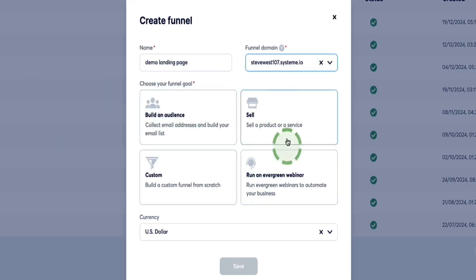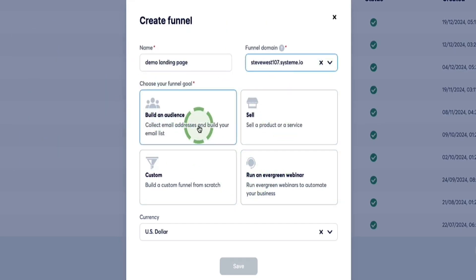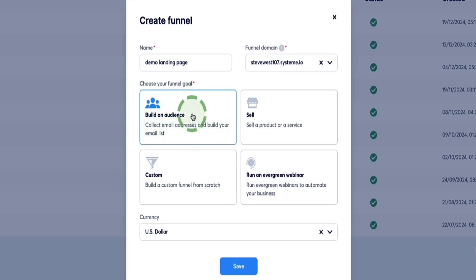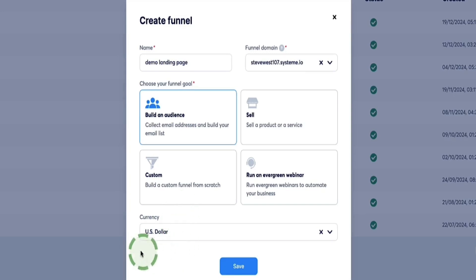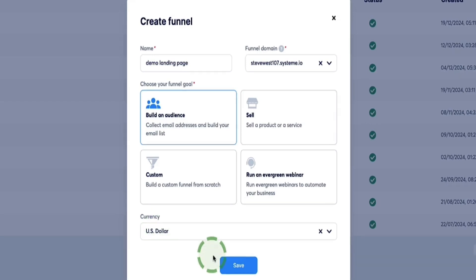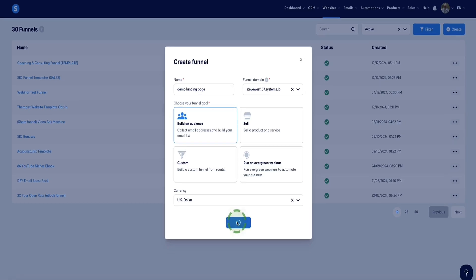Next we have four options here, but because we're only collecting leads and offering a free lead magnet — we're not actually selling anything — we're going to choose the first option, which is "Build an Audience." There'll automatically be a currency here, but as we're not selling anything, it's not really relevant. You can leave it on whichever currency you'd otherwise sell in, just in case you want to come back later to add a paid product to this funnel. Let's click Save for now.